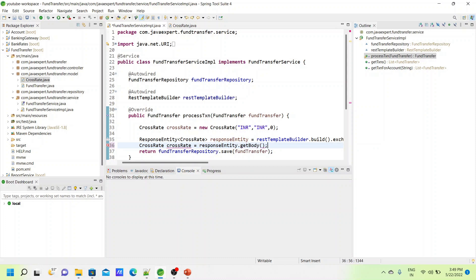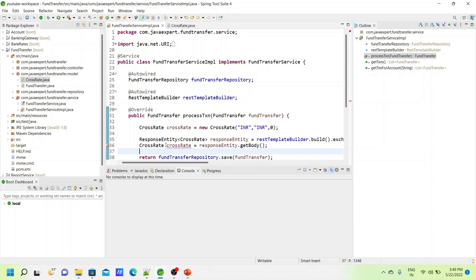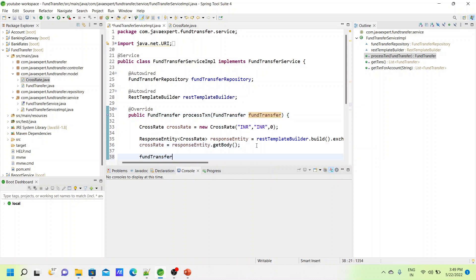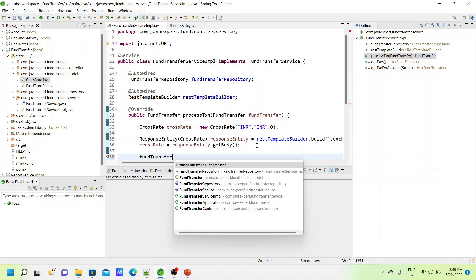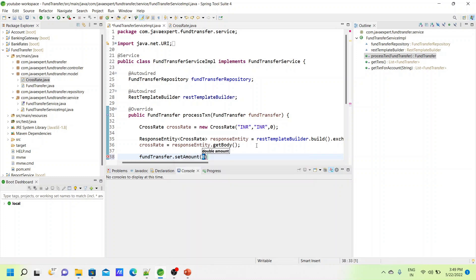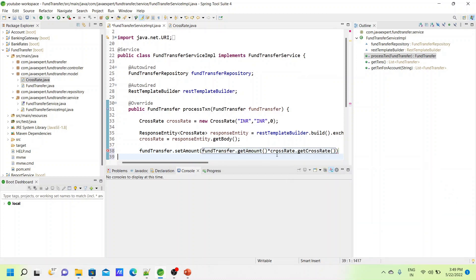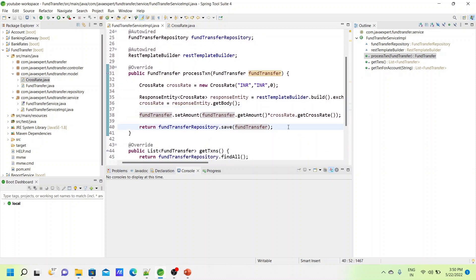We set the amount on the fund transfer object: fundTransfer.setAmount(fundTransfer.getAmount() multiplied by crossRate.getCrossRate()). We are not doing anything fancy here — we just get the rate and multiply it with the amount being received, then save that object to the database. Let's start both services and test this.